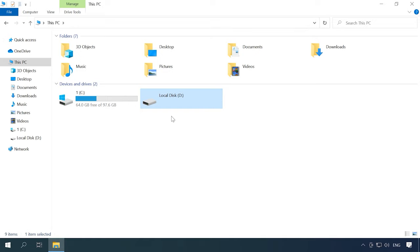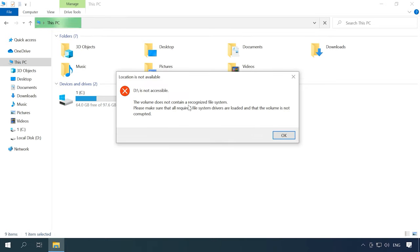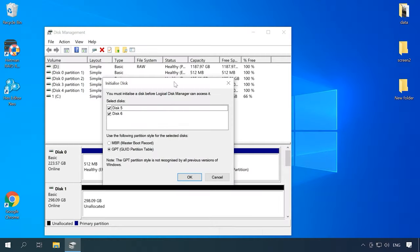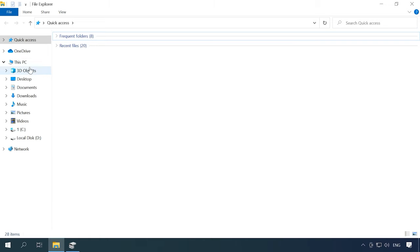When the controller fails, you won't be able to access the information on the disks. When connected directly to the computer, the operating system will ask you to format the disks for further use. In this case, you will either need a controller of the same model — which doesn't guarantee the success of this operation — or a software tool capable of uniting these disks into a RAID system, displaying and restoring your data. So connect the hard disks to a Windows computer. The operating system will display them as RAW and suggest to either initialize or format them. No matter what, don't choose anything, as you are taking the risk of losing all the data for good.